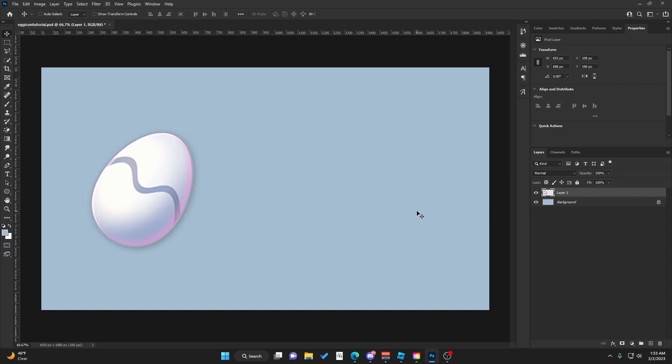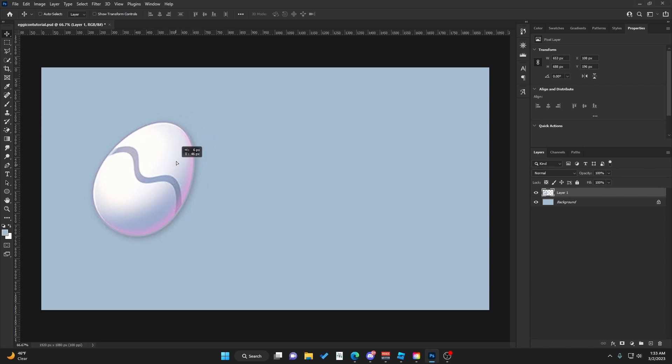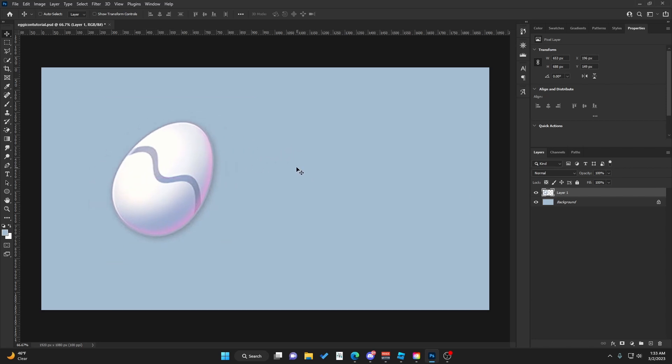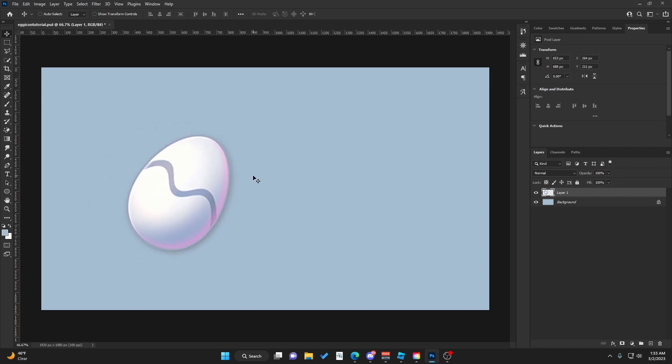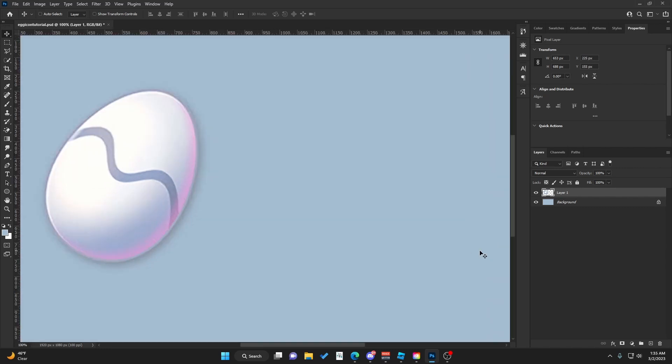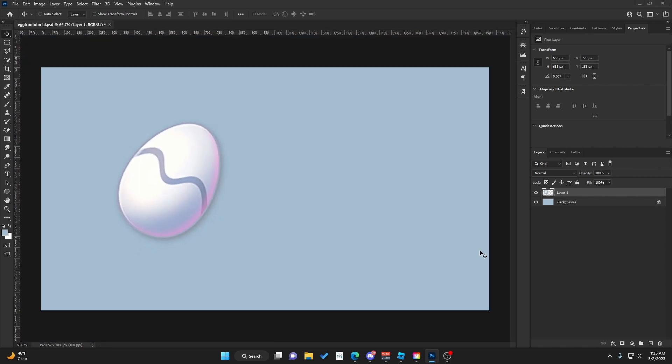Welcome back to a new video. Today I want to show you how to make this egg icon. It's not too complicated, but I'm going to walk you through step by step so anyone can follow along. Let's start.